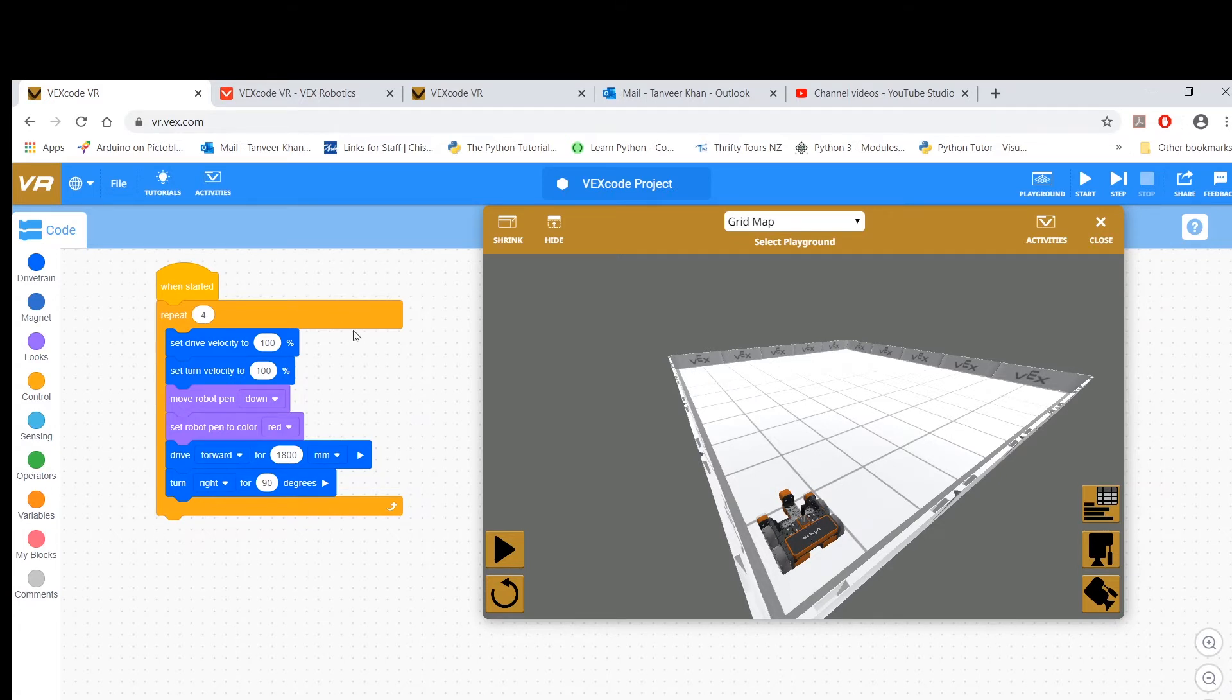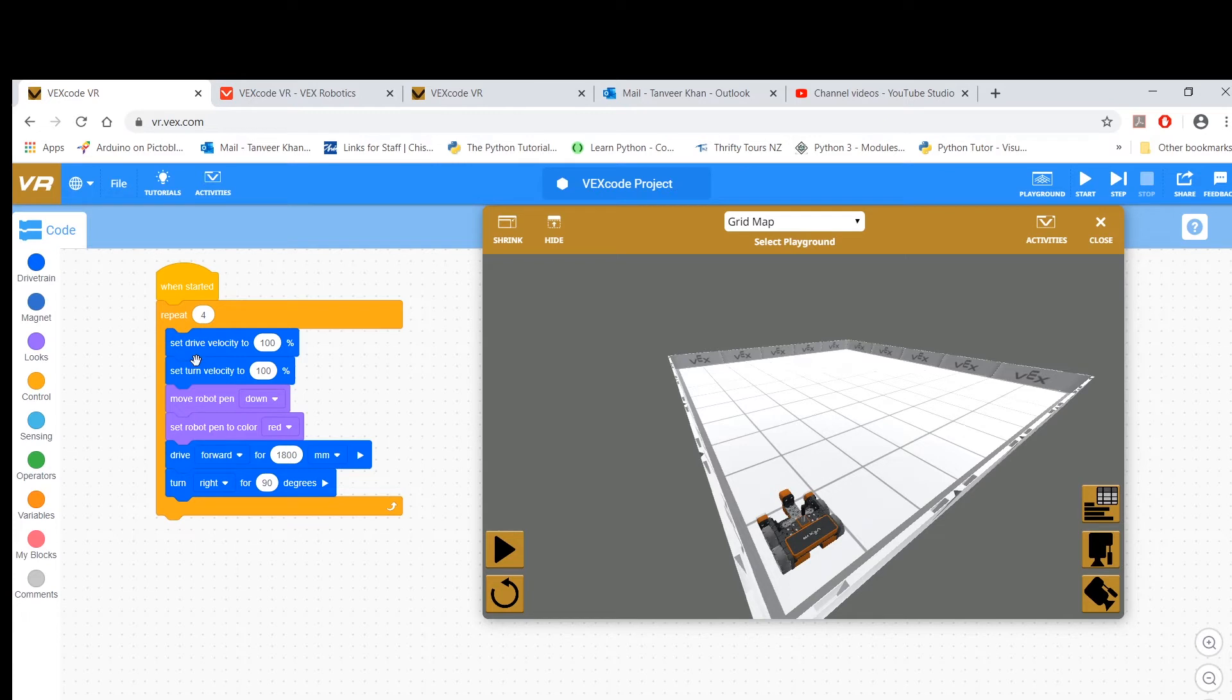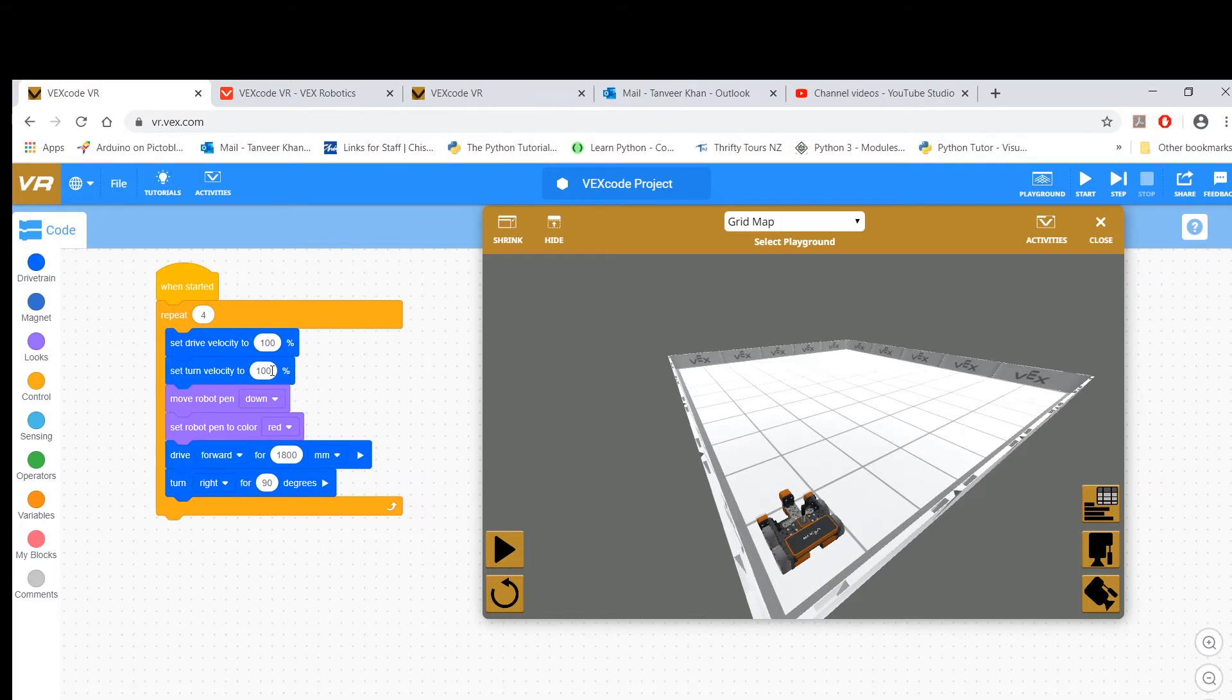So this is the solution that I have on the left. I started this time around by increasing the speed because I found the turning too slow, as well as the going forward and moving right. So drive velocity to 100, this is another block you can use, set turn velocity to 100%. So both are maximized.